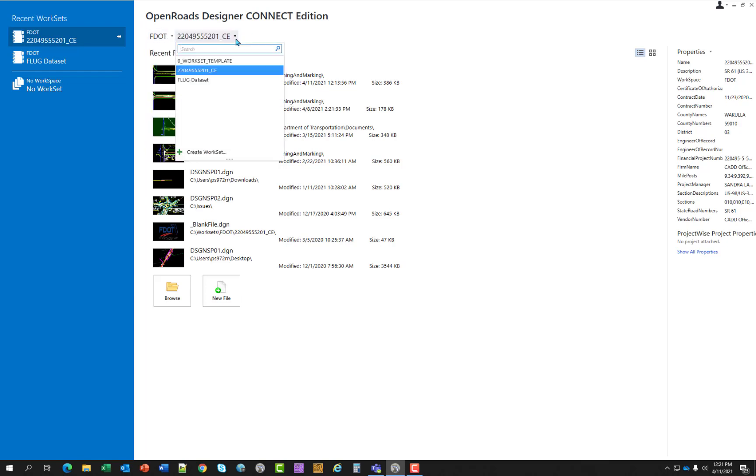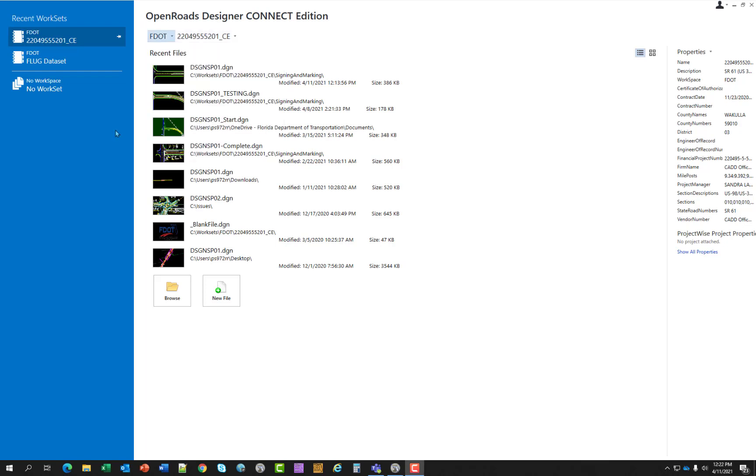For work set, that is your project number, what you would be working on in this course guide. We're working on this particular work set. So in this case, it's already filled in for you with the proper setup.